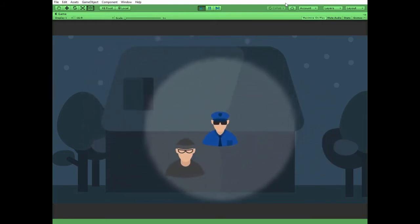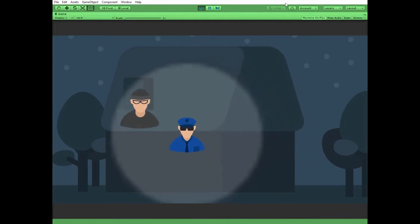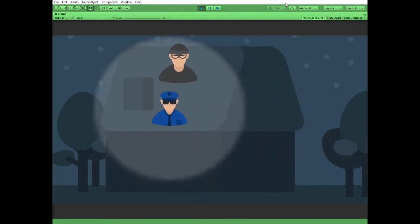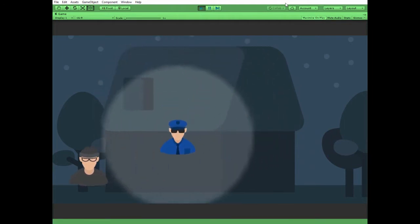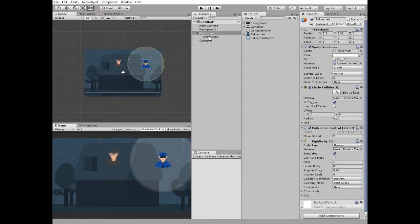And if the policeman loses the gangster, then he stops moving. Scripts will be available by the link in the description.